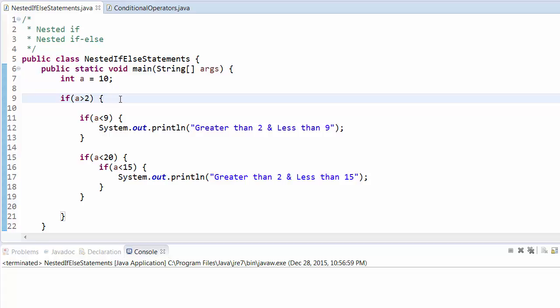Let's take an example. We have a equal to 10. First it checks whether a is greater than 2. Yes it is, then it will check another if statement: whether it is less than 9. It is not, then it will go to another if and check if a is less than 20.